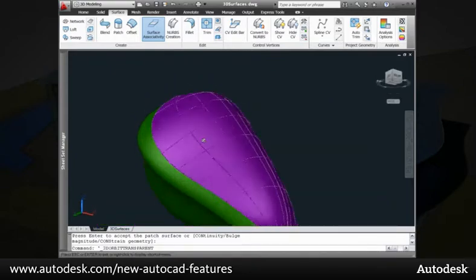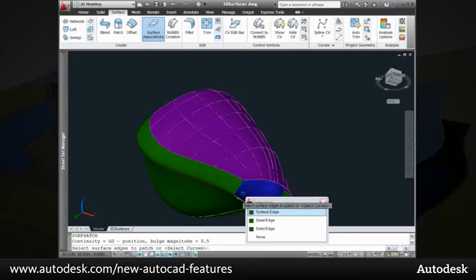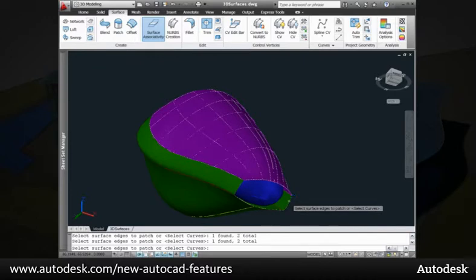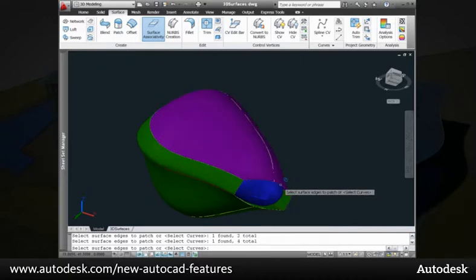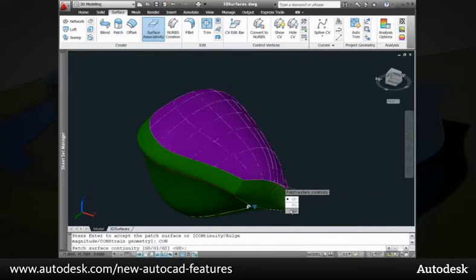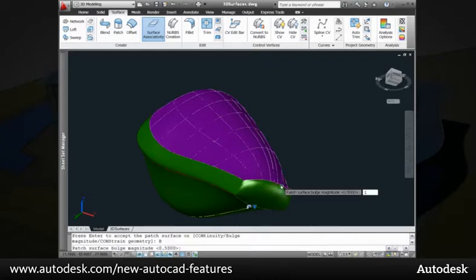Patch surfaces support surface associativity, enabling you to specify the continuity between surfaces. You can further adjust the shape of the patch surface using the bulge magnitude.